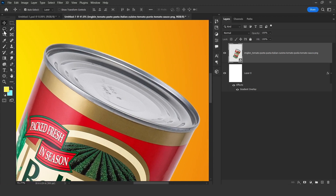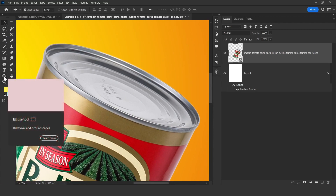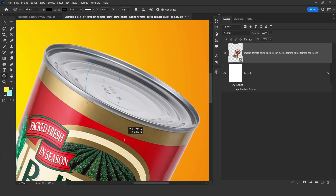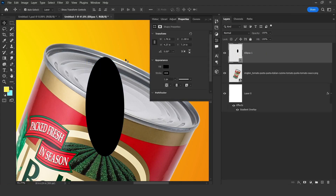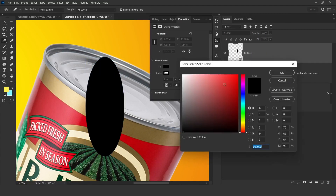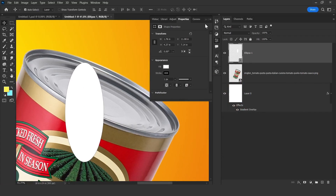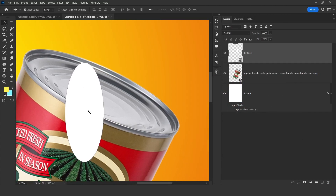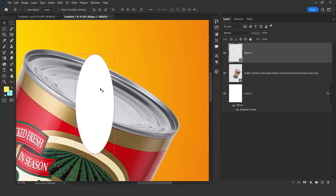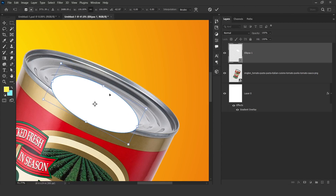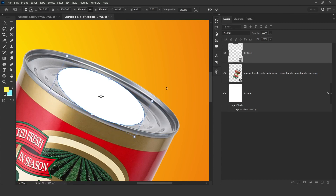On the top we need to add the source. First of all we need to make a selection, so select the Rectangle tool and make a rectangle like this. Choose white color — but this will not affect anything. Press Ctrl+T and resize it.